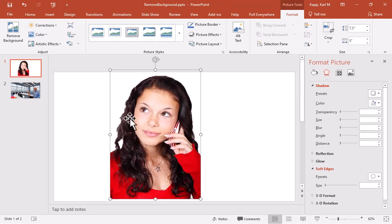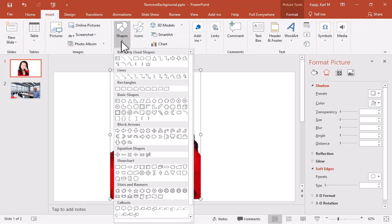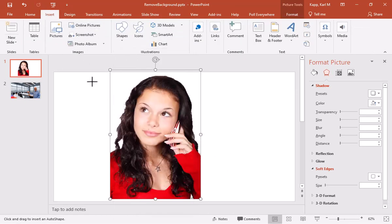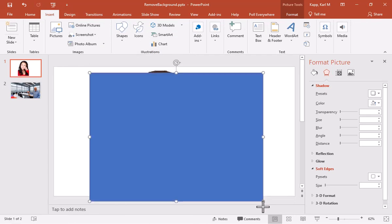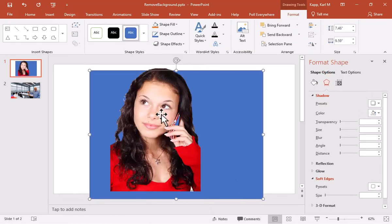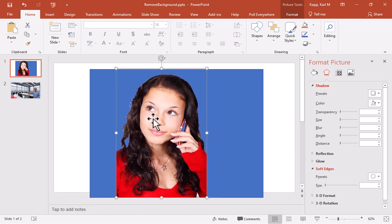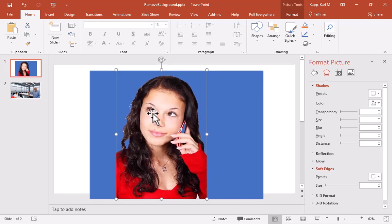Now, one of the things that I like to do to make sure I have the changes is I'll insert a shape like this and I'll send it to the back. And now I can see kind of how good of a job I've done or how not good of a job I've done.